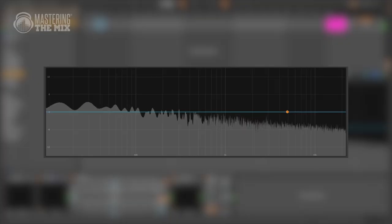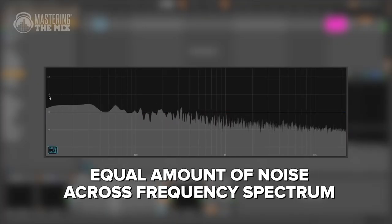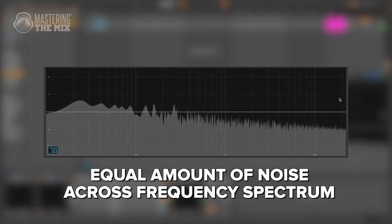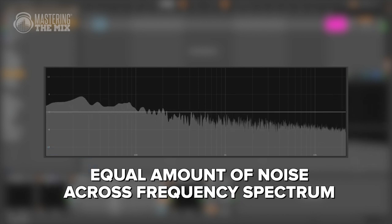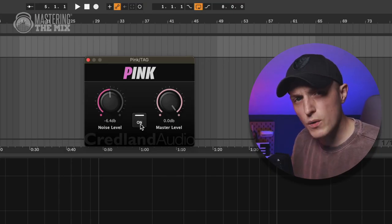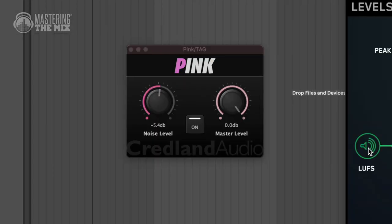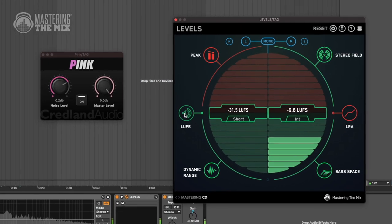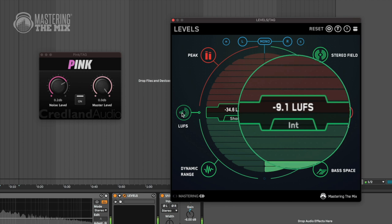The second step is to use pink noise as our calibration tool. Pink noise produces an equal amount of noise across the frequency spectrum. You can find it as a WAV file to download, as a test oscillator in your DAW, or in some plugins like this free one, surprisingly called Pink, from Craigland Audio. Open up the plugin and set the correct amount of noise. Use the levels LUFS section and adjust the signal to minus 9.